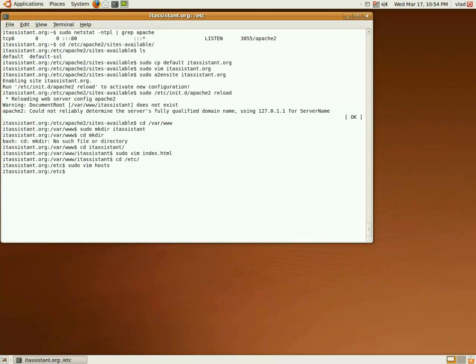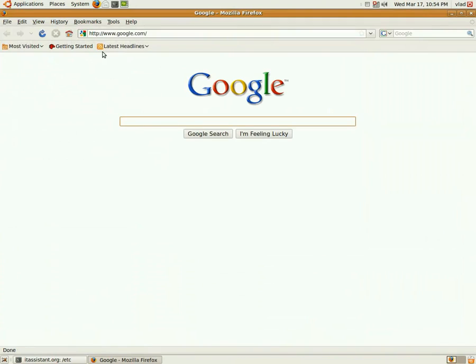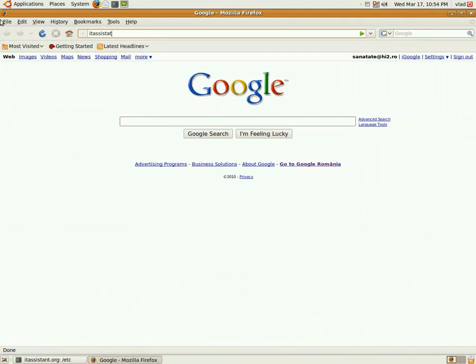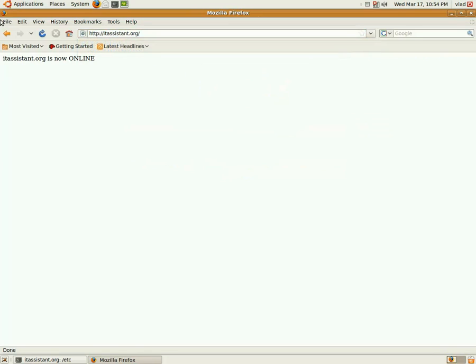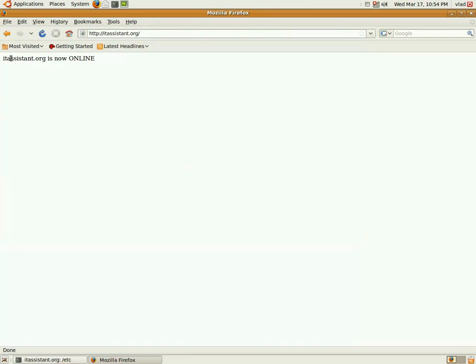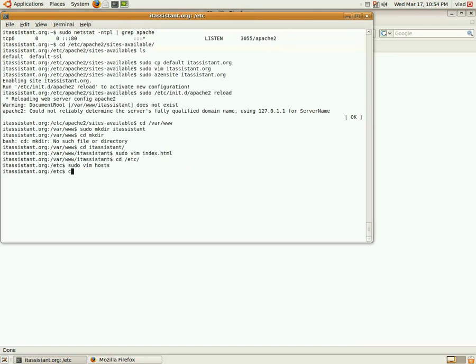Now, everything is set up and if we open a Mozilla browser and go to itassistant.org, we will receive our index file that we just made.